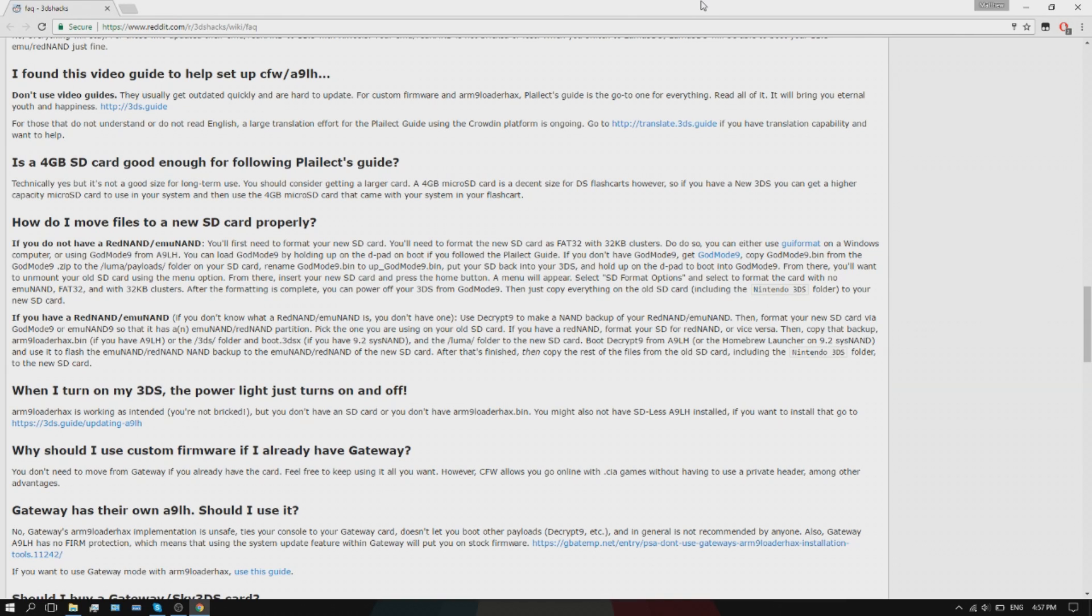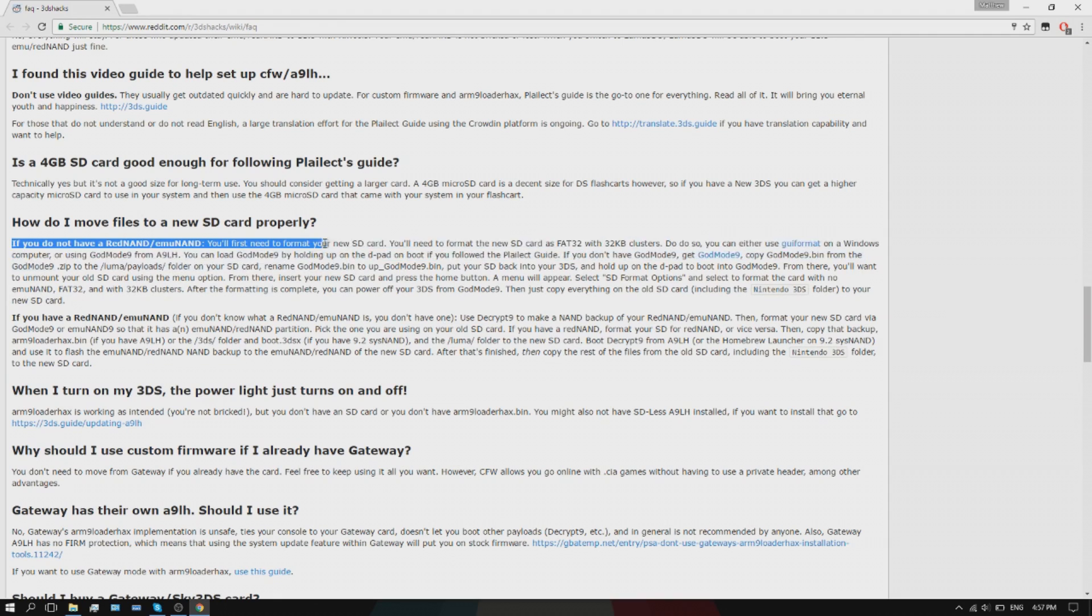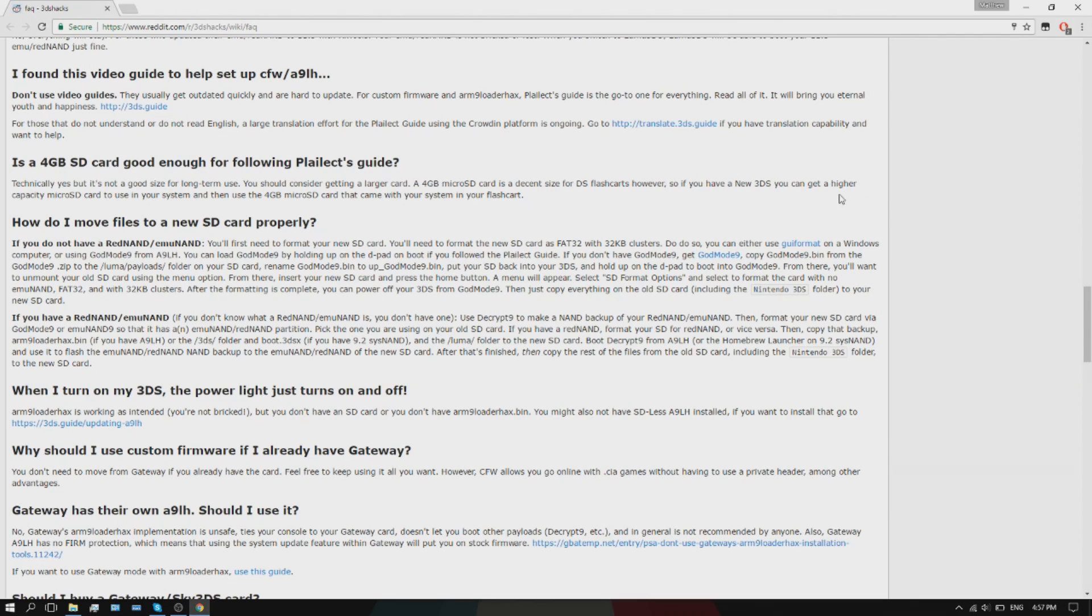Here on Reddit you can see there's all this confusing stuff saying you have to rename God Mode 9 bin and all this different stuff. I don't even have God Mode 9 on mine, so I'm going to show you a simple way to do it.